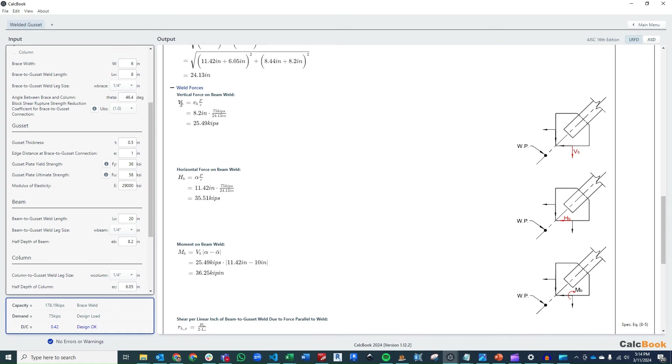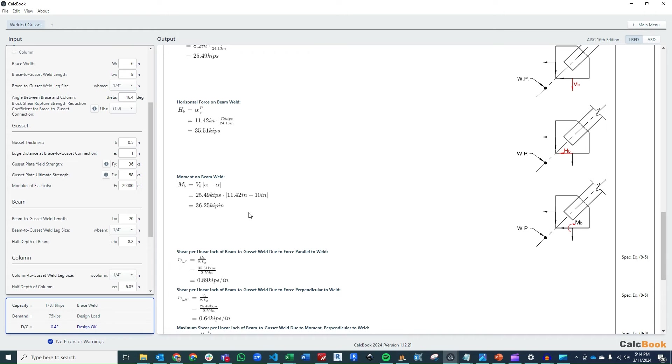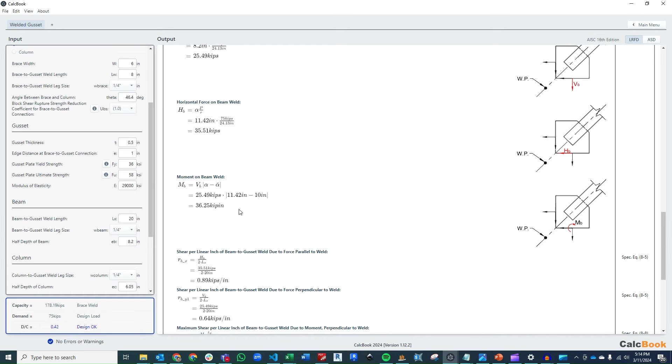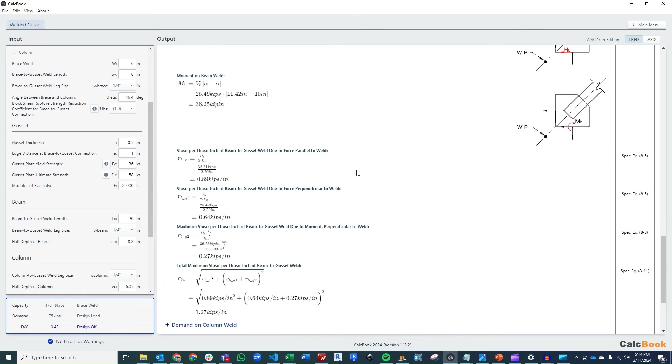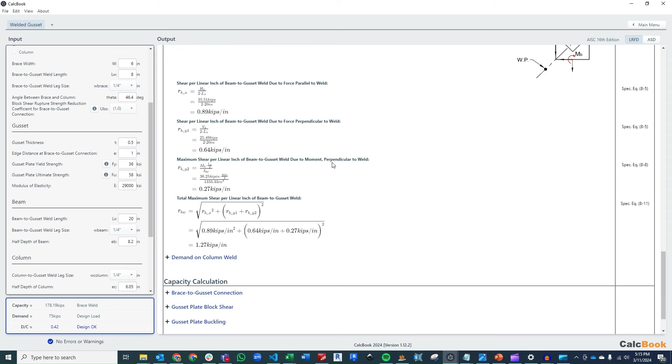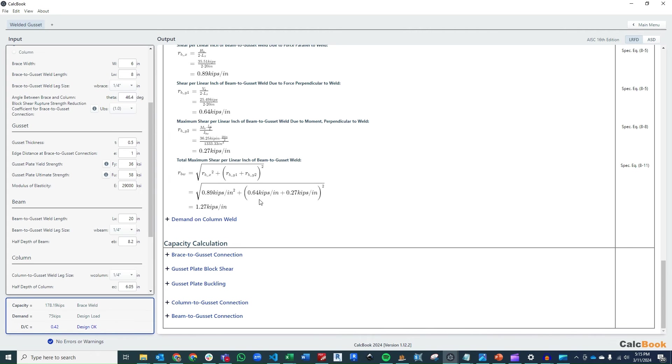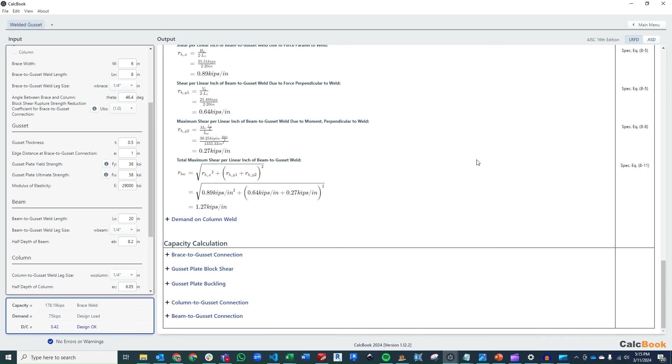Then we just solve for our R distance, which is to the working point. We get 24.13 inches. And then from there, we can actually calculate the components, the weld forces on the gusset to beam connection here. So we have our V sub B, which is the vertical force on the beam web at 25.5 kips. Our horizontal force is 35.5 kips. And our moment on the beam, because we decided that our alpha and alpha bar are not the same, it's just going to be our force times that difference. So that delta gets us 36.25 kip inch of moment at that gusset to beam interface. And then we're going to convert all of our welds to a force per linear inch so we can calculate our weld capacity based on a per inch basis. So we calculate it for the force parallel, our force perpendicular, and then the forces due to the moment. And then we add that up, doing square root sum of the squares, and we get a total weld demand of 1.27 kips per inch. And that is going to be for a weld on either side of the gusset plate. You can see here we divide it by 2 times the 20 inches of weld length.